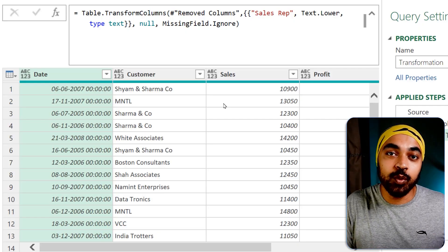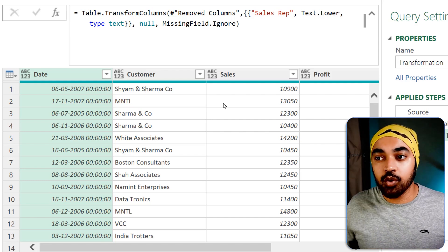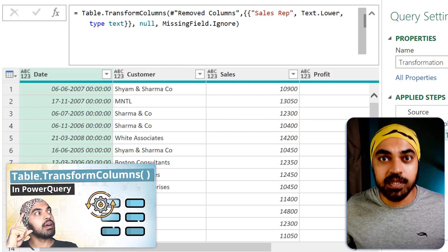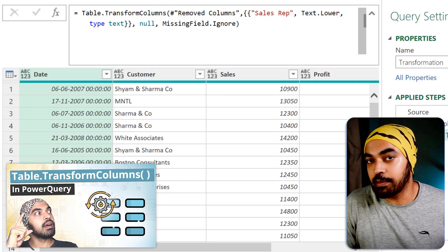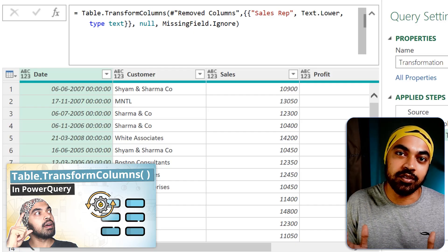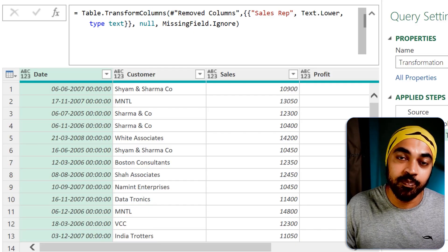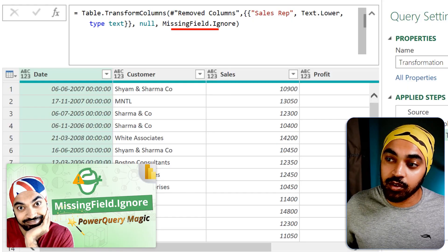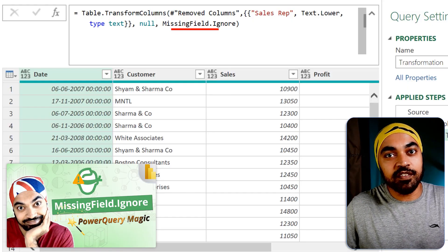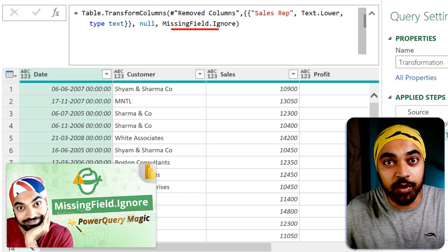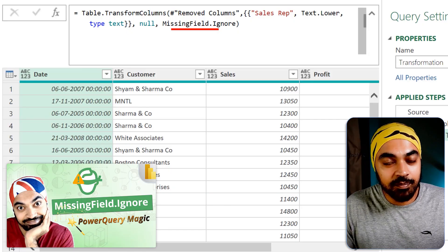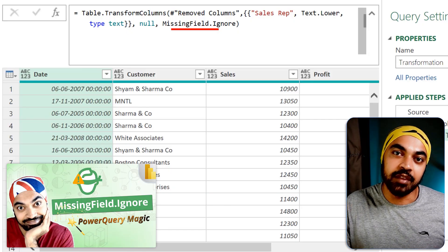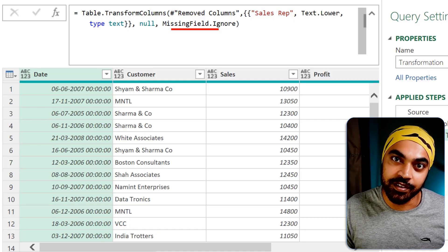I'd like to leave you with two interesting videos: one on Table.TransformColumns, which has a lot of additional capabilities, and another on MissingField.Ignore — which works beautifully in several other places beyond just this one function. Please do take a look at those videos.